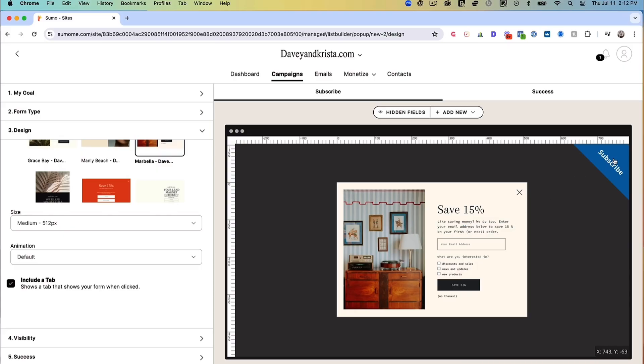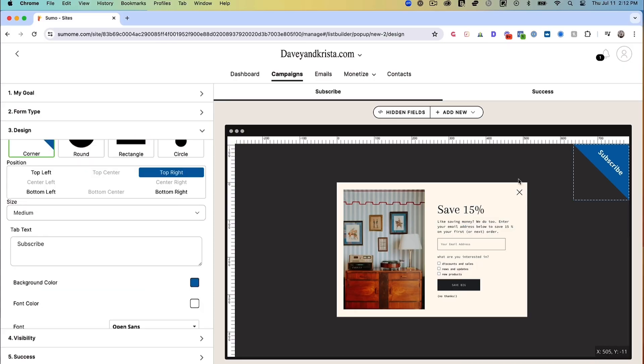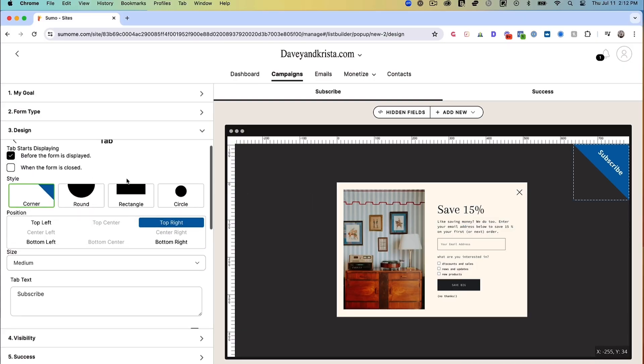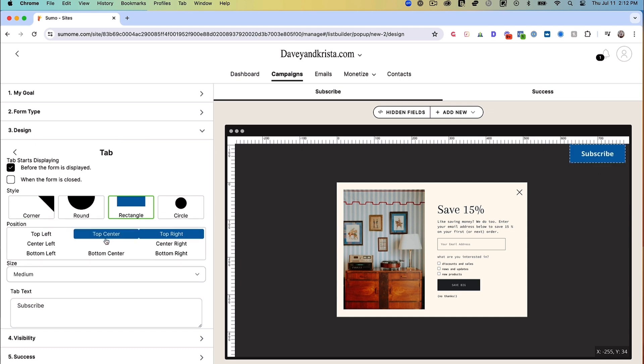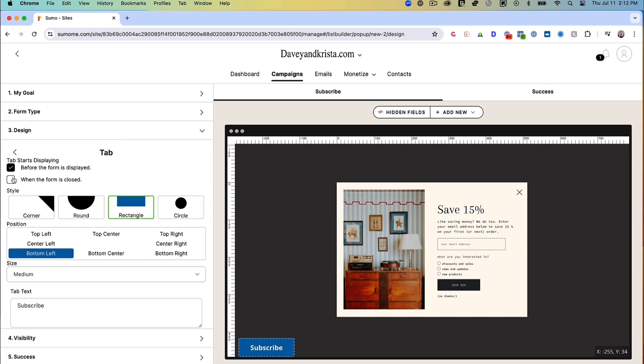Who decided to hide that feature there? The default option is a triangle — we don't want that — but by clicking on it, it will give us other options. We're going to select the rectangle, and on desktop we want it to minimize to the bottom left corner. The tab should display when we close the form, which gets us closer to what we see on the ASRV website.